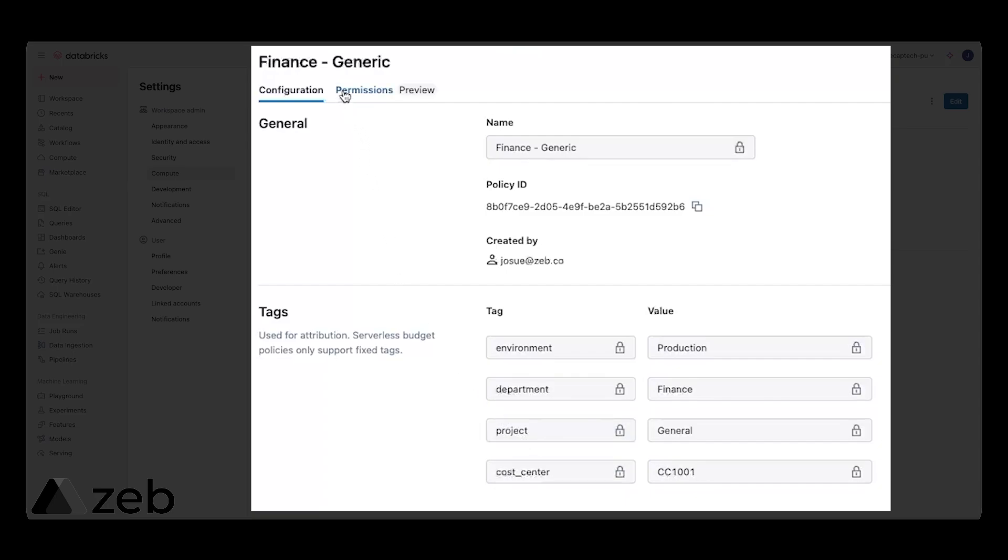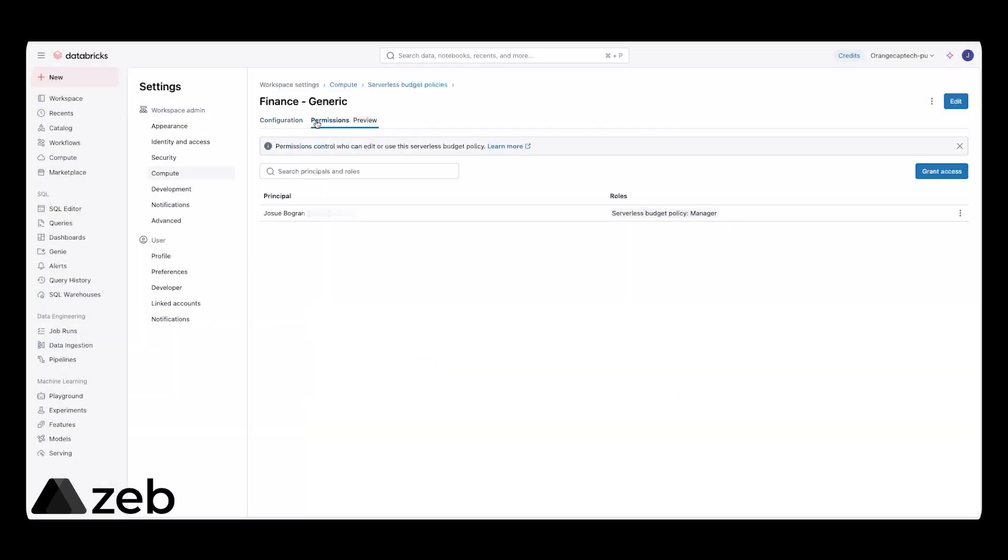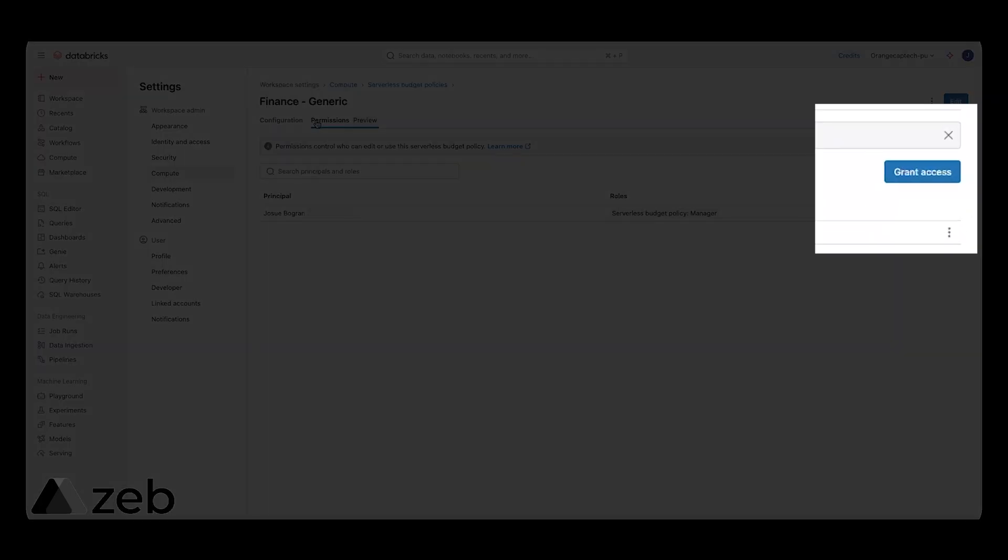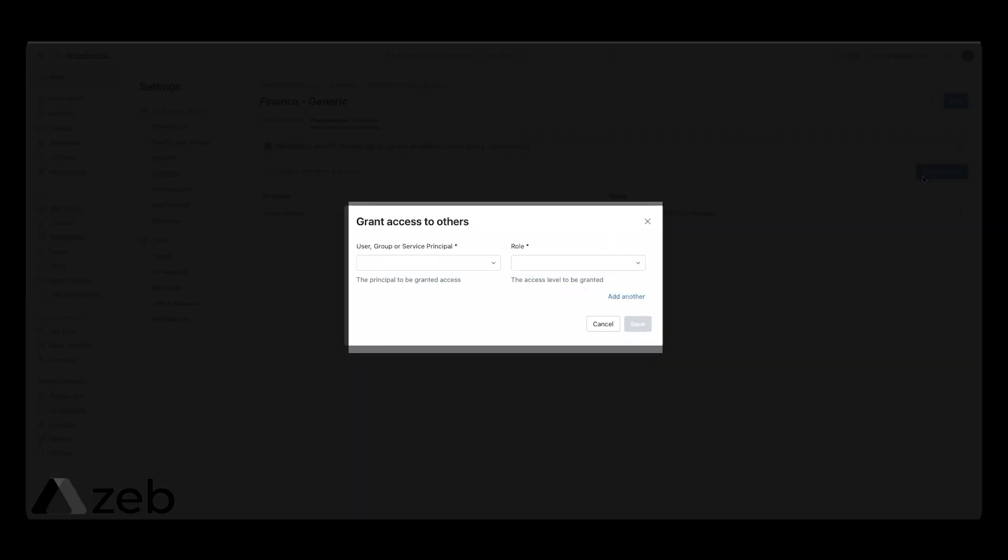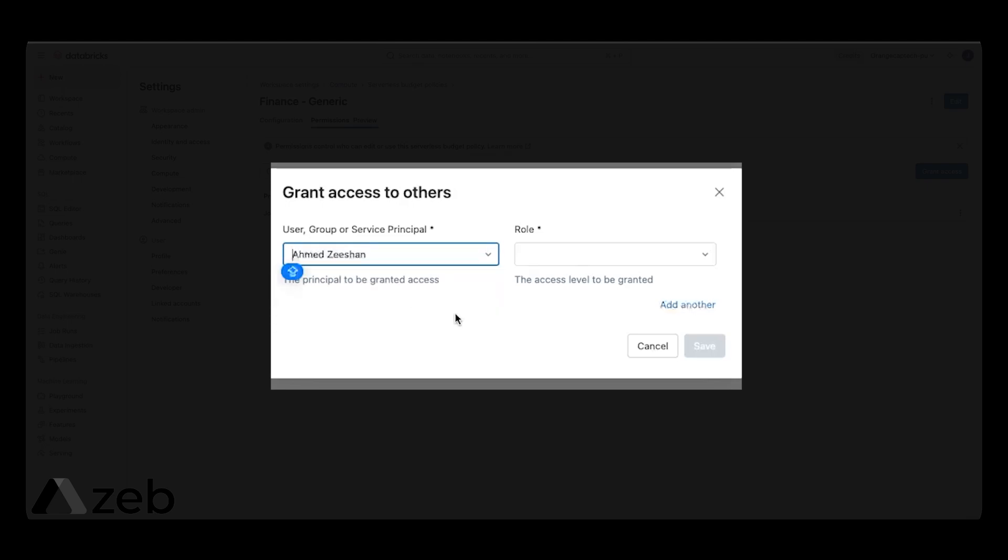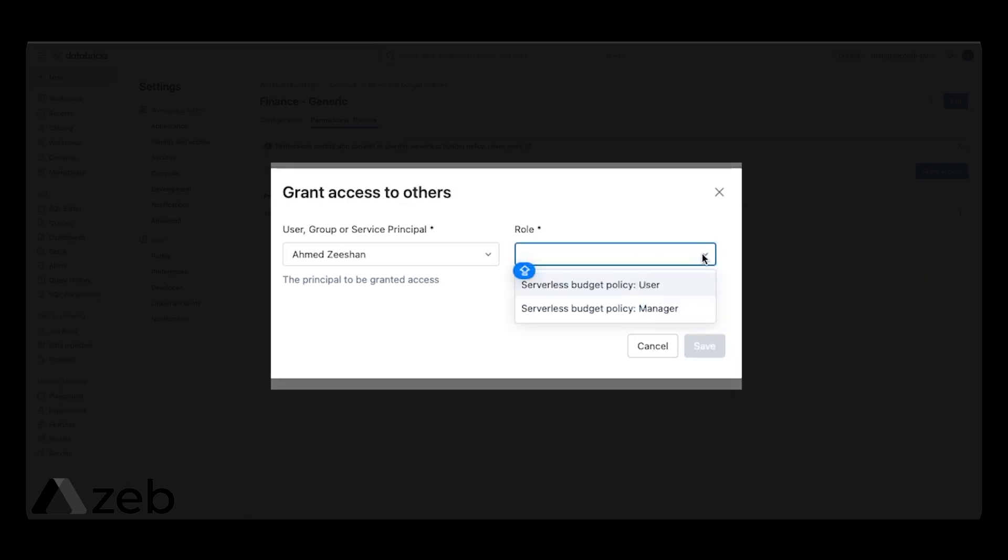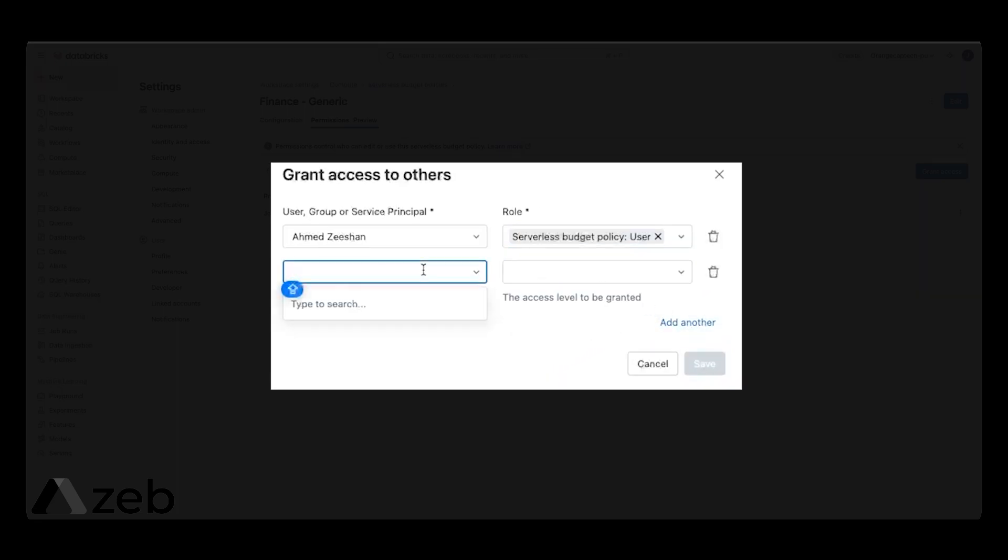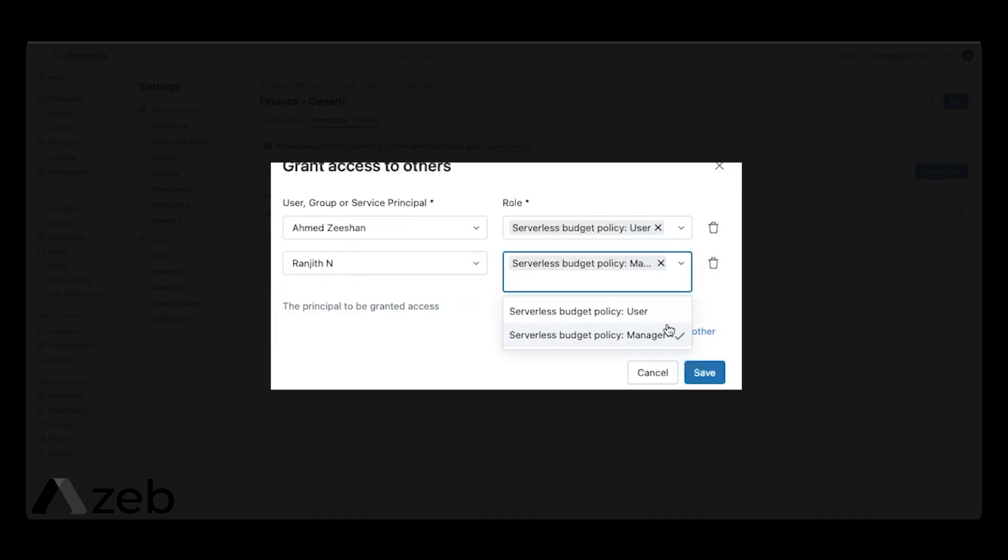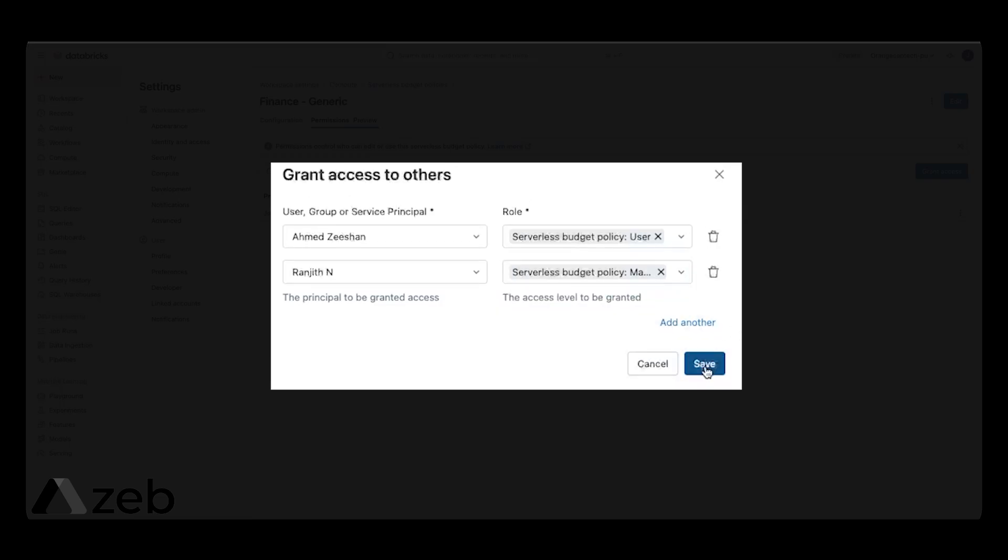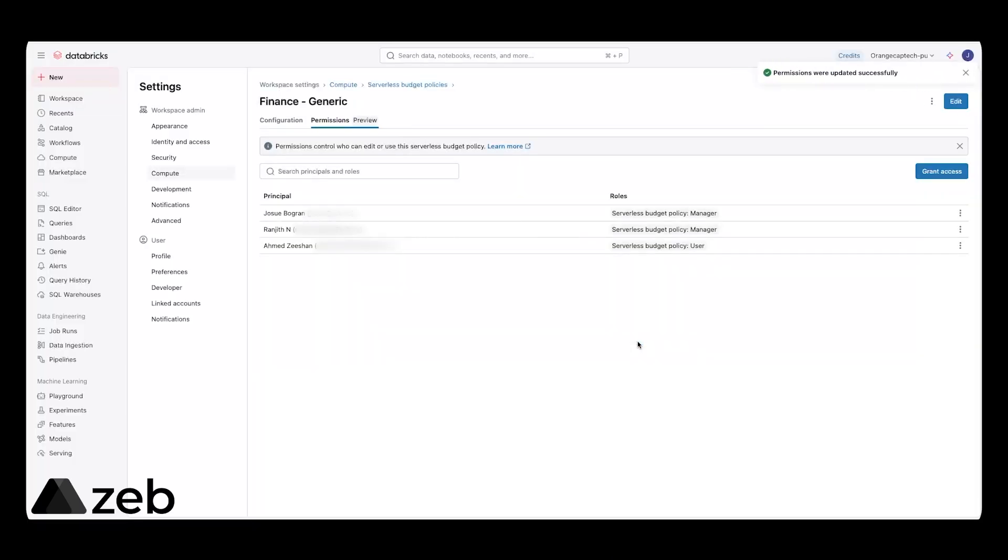Now, let's set up some permissions so we know who can use this budget policy as well as who can manage it. Go to grant access. I'm going to give Sishan from my team the ability to use this policy, meaning if he's using serverless compute, he can leverage this policy to assign this cost to this corresponding tag and value combos. Meanwhile, Ranjit will be able to both use and manage this policy, and I'm just going to give him the manage role.